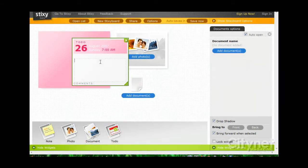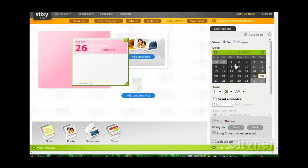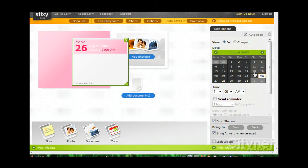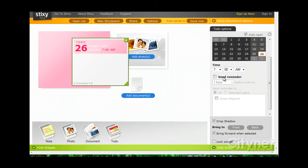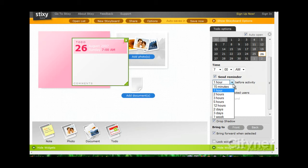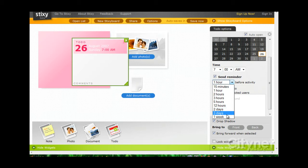And the To Do's allows you to set the date for when the To Do needs to be done. As well as a reminder, which is pretty cool. It can remind you 15 minutes before the event or up to a week before. I think I need something like a week before.